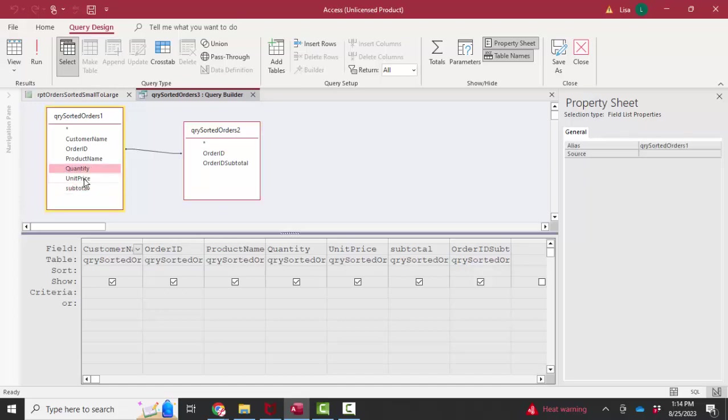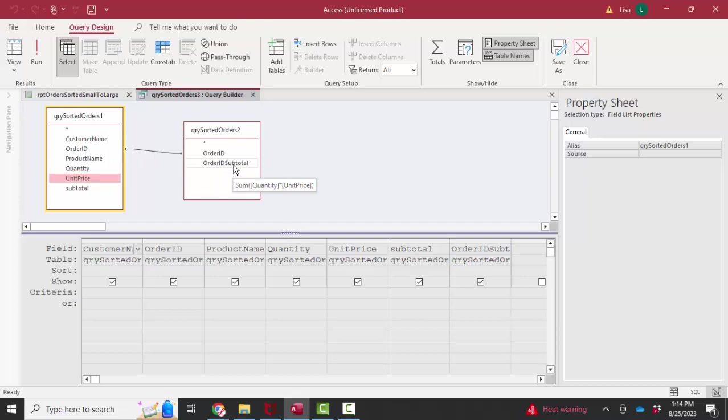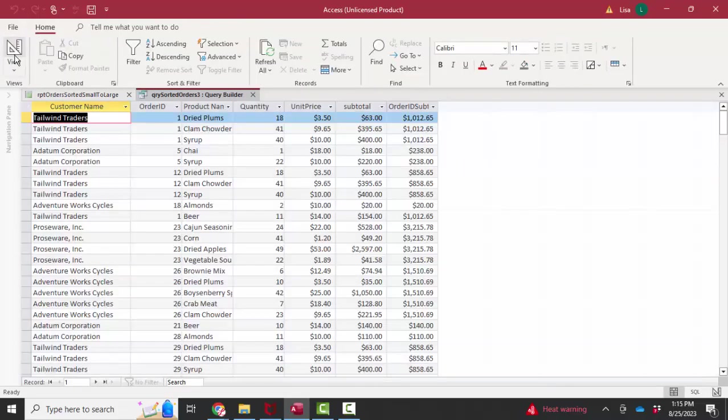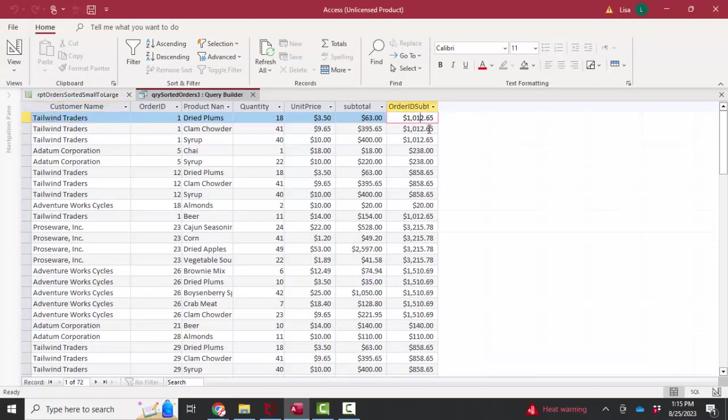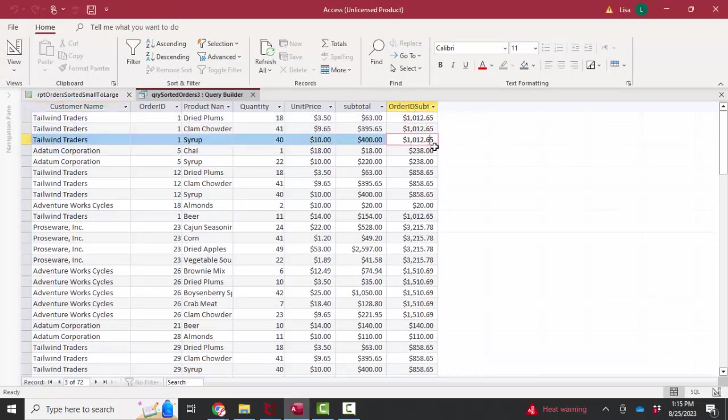Query sorted order, and then I've got the entire order ID subtotal in the second query. And that gives me the order subtotal for every line item in that order.